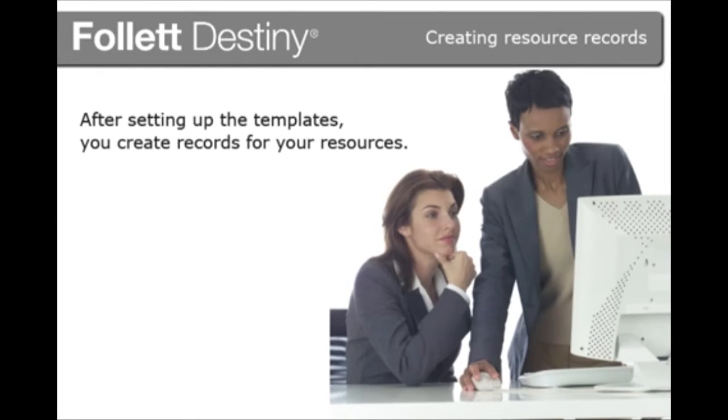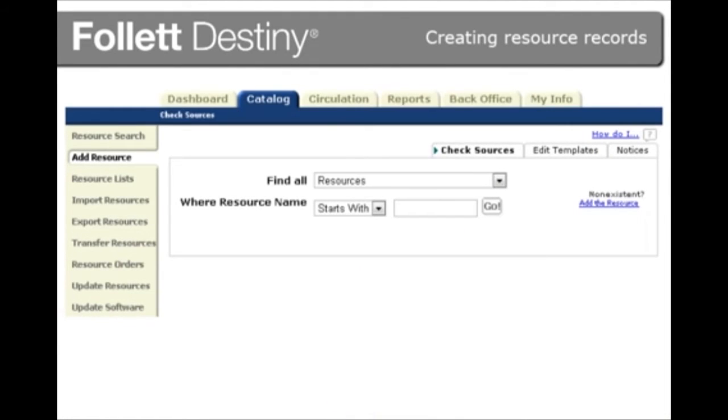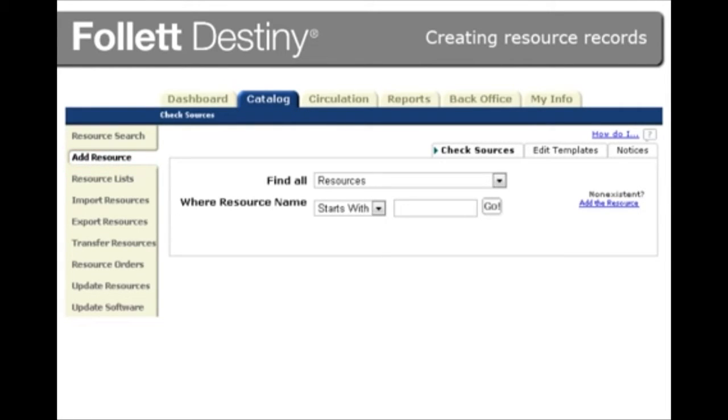After setting up the templates, you create records for your resources. To add a resource, go to the Catalog tab, then Add Resource. You'll see the fields specific to a resource type when you click Add the Resource.